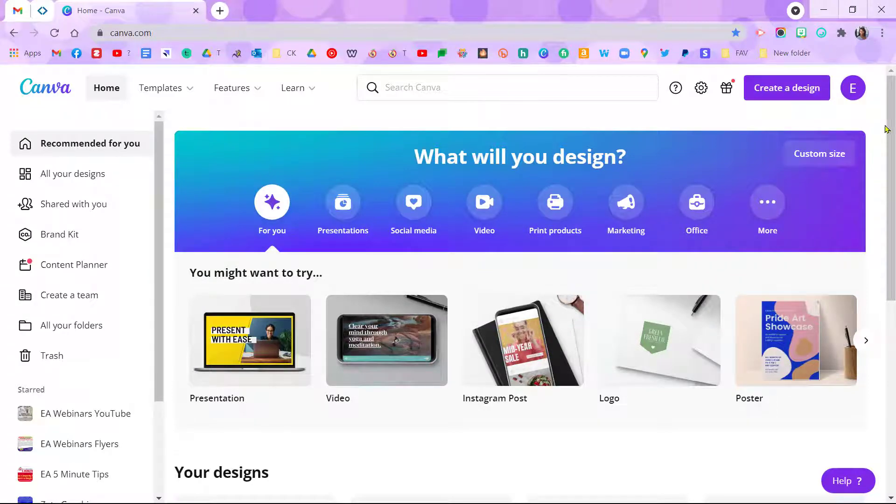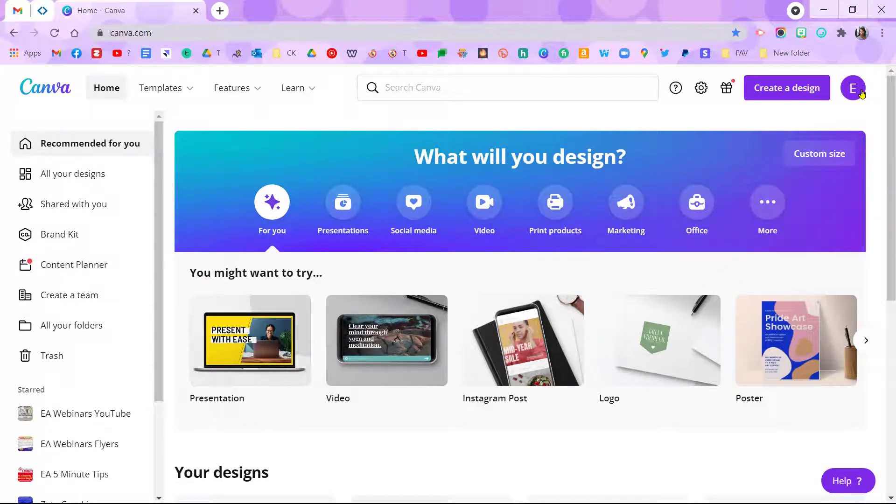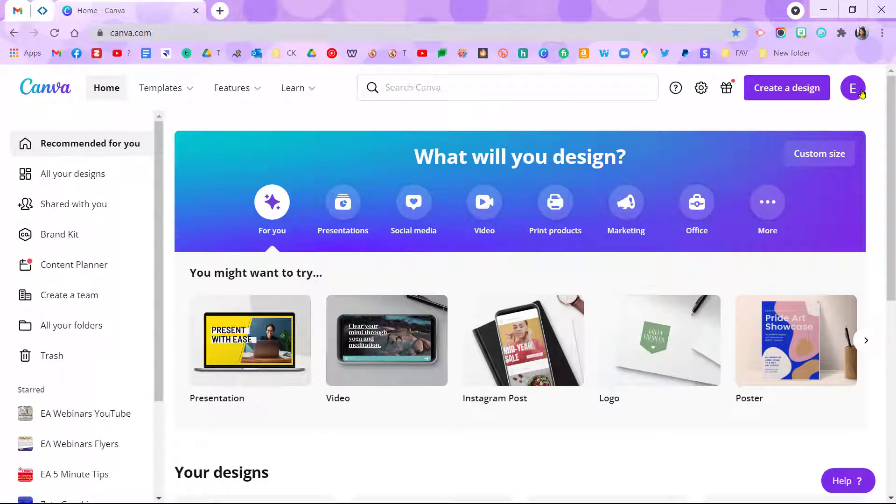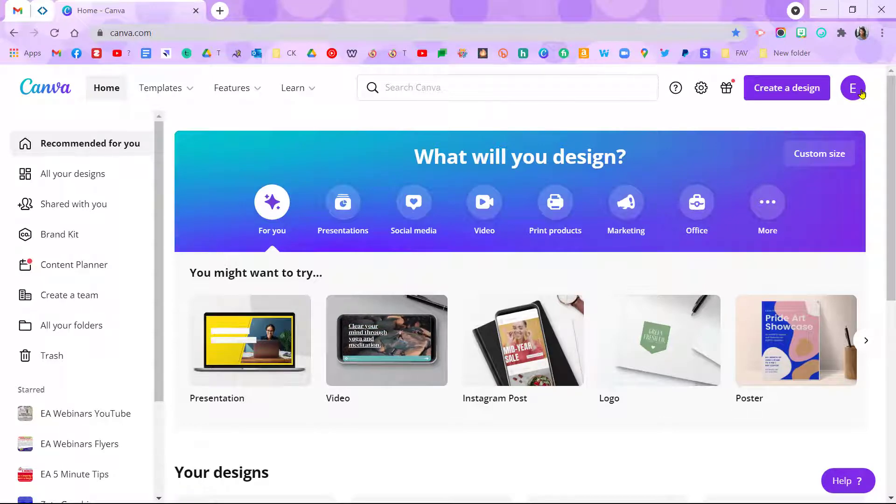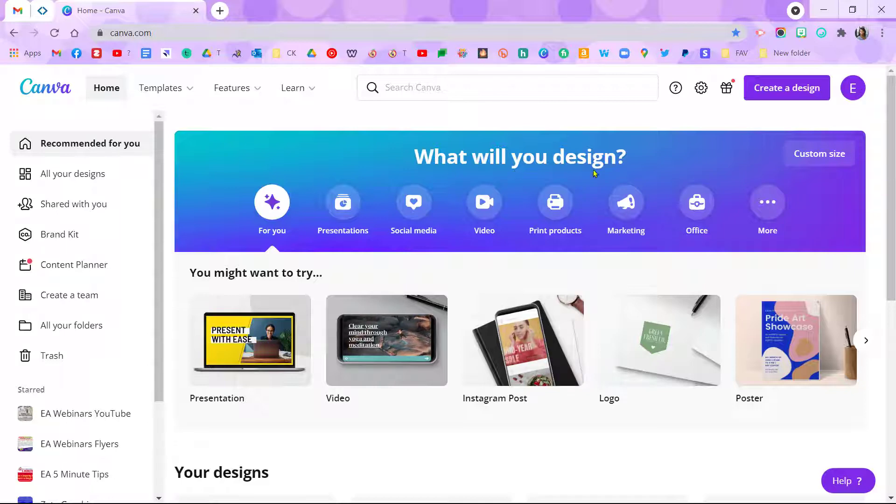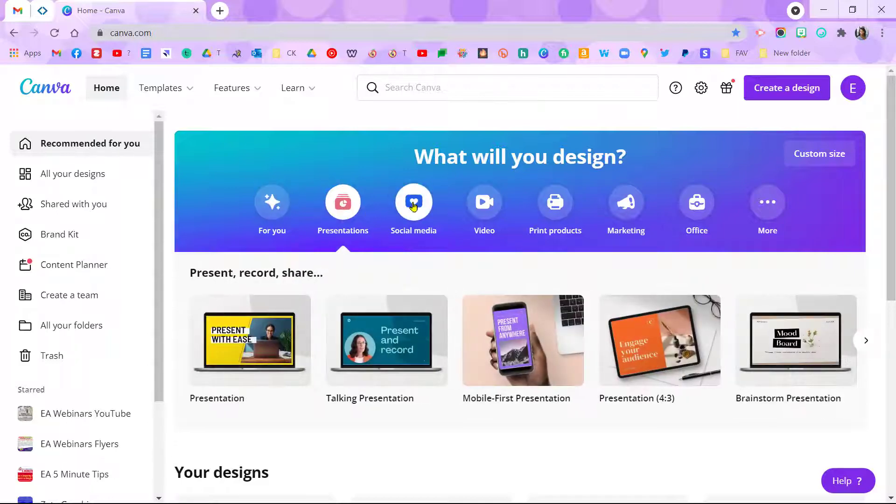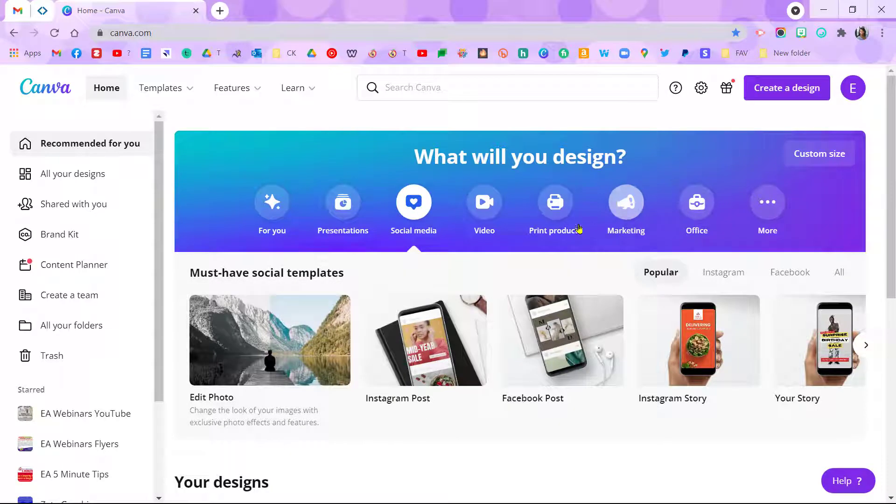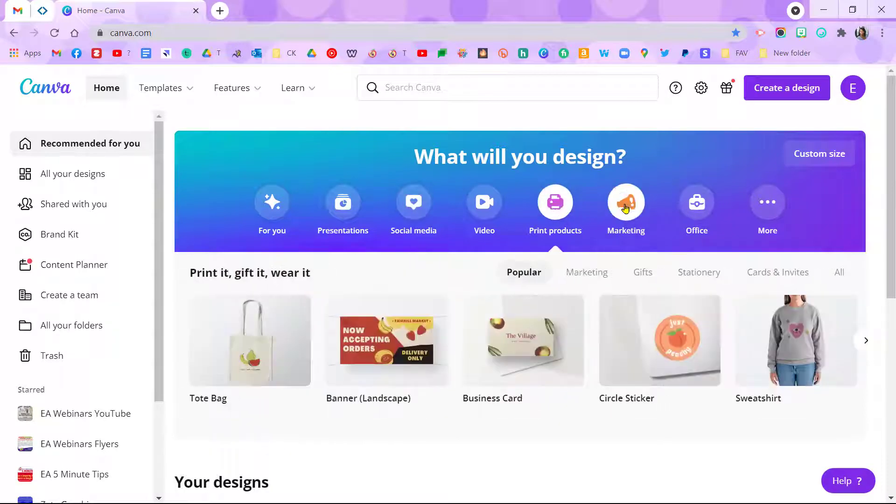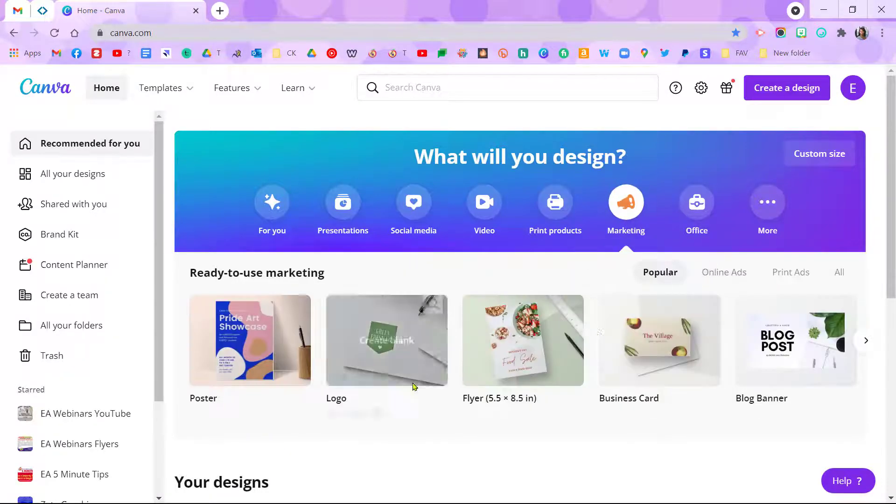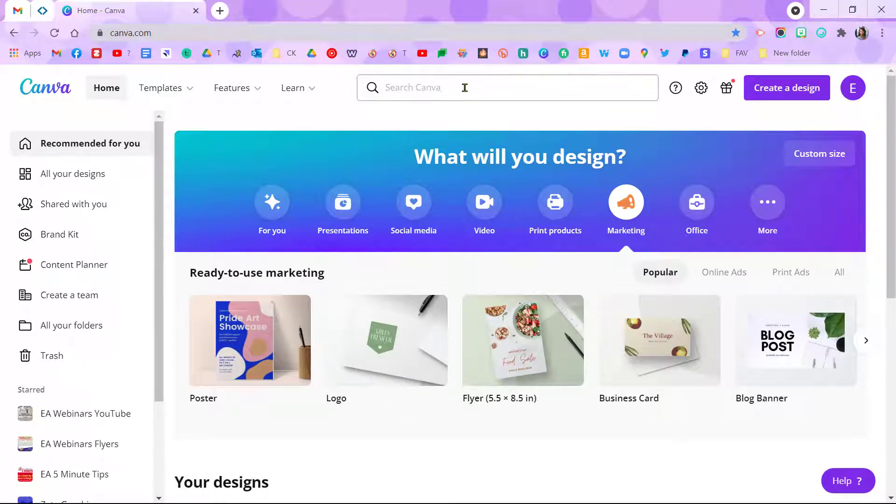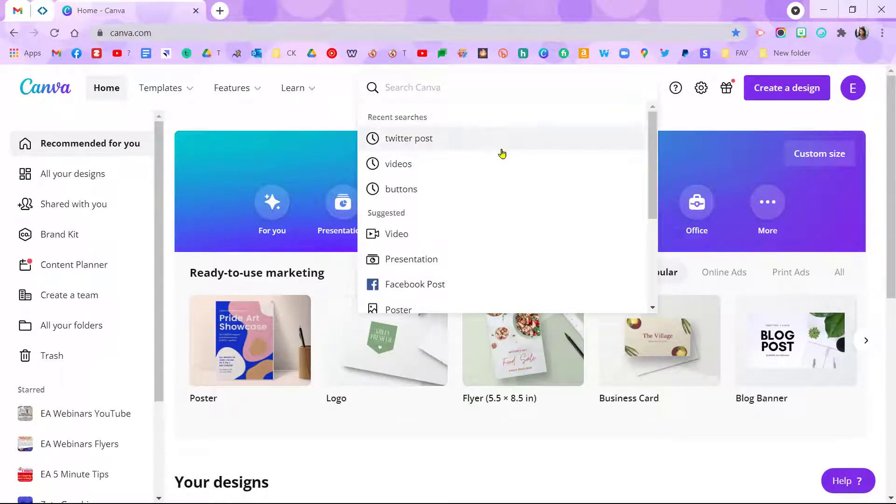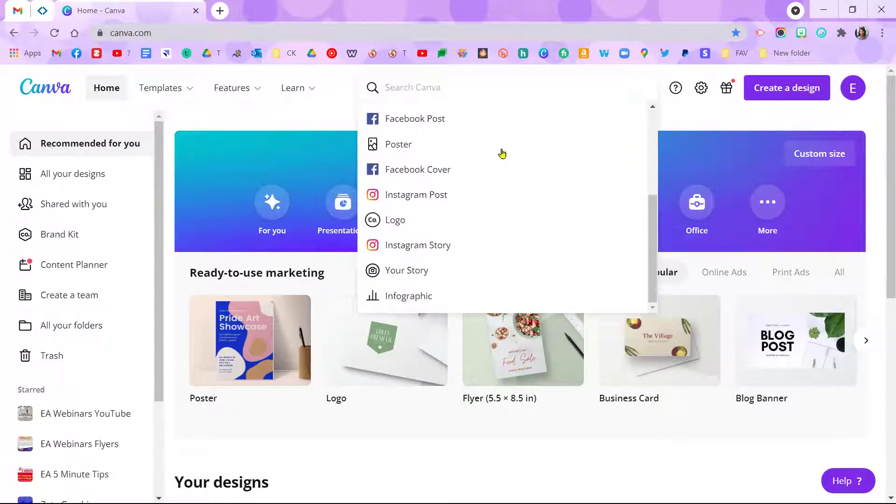Alright, getting started, you can create your free account using Canva, and if you're a teacher you can get a free account. I will put the link to that underneath the video. Notice it says 'what will you design' and you can come here and choose 'I want a social media post' or whatever and go from there, or you can use the powerful search and search for things too.